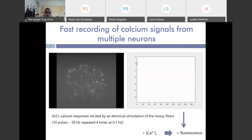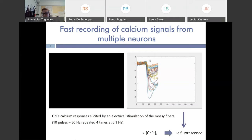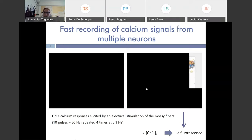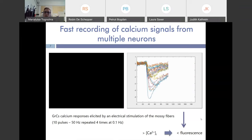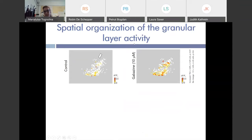This is an example of an acquisition. We can see that when we stimulate the mossy fiber bundle, we observe fluorescence variations in different cells, and here you can see an example of multiple traces acquired simultaneously. In particular, FURA2 decreases its fluorescence signal when intracellular calcium concentration increases. We use the system to study the spatial organization of granular layer activity, performing calcium imaging experiments before and after the perfusion of gabazine, which blocks Golgi cell activity.